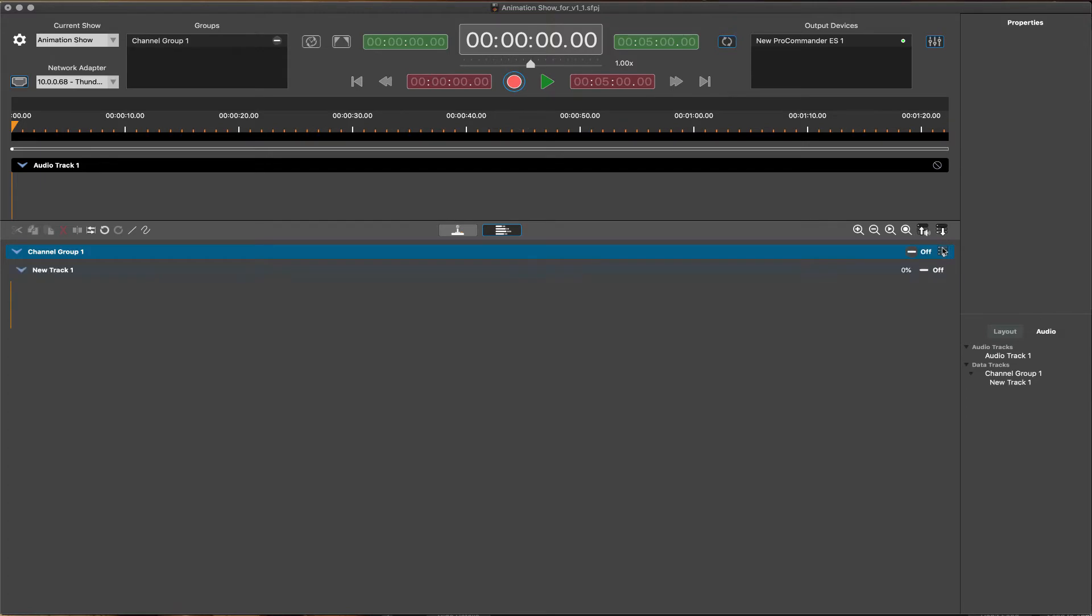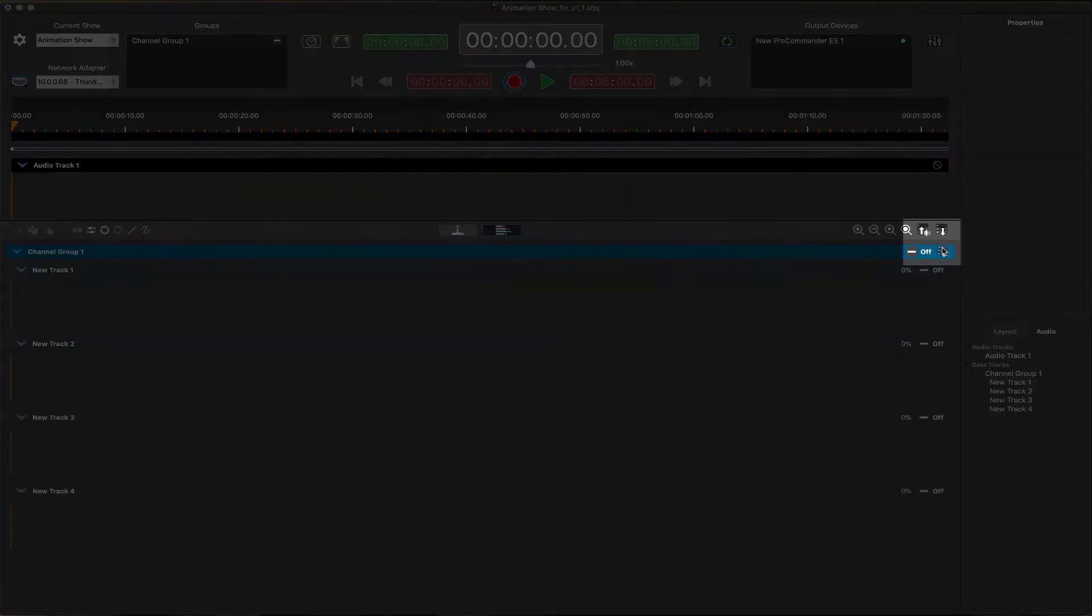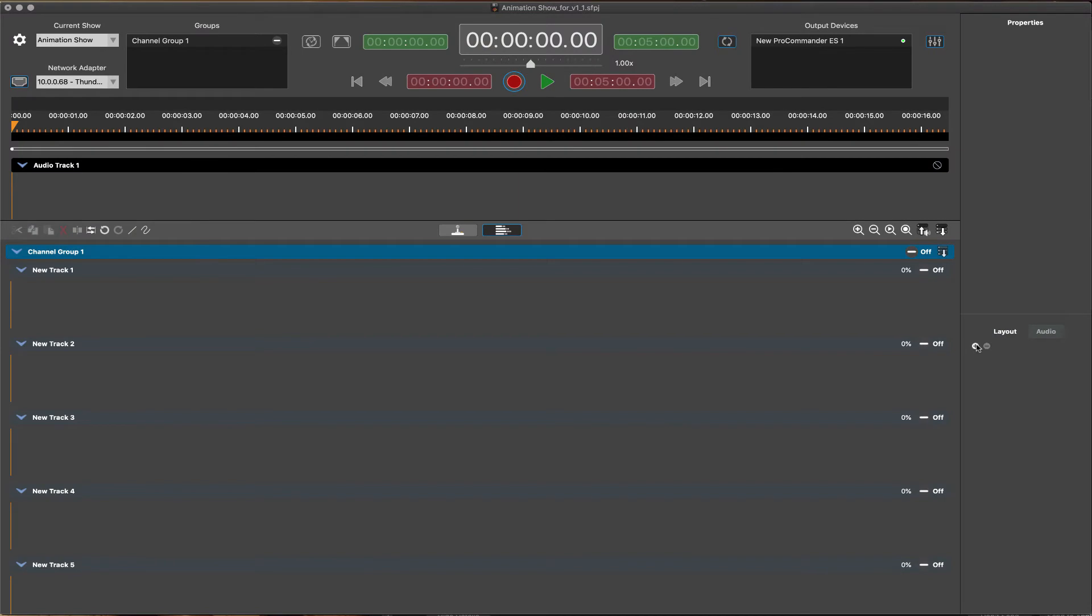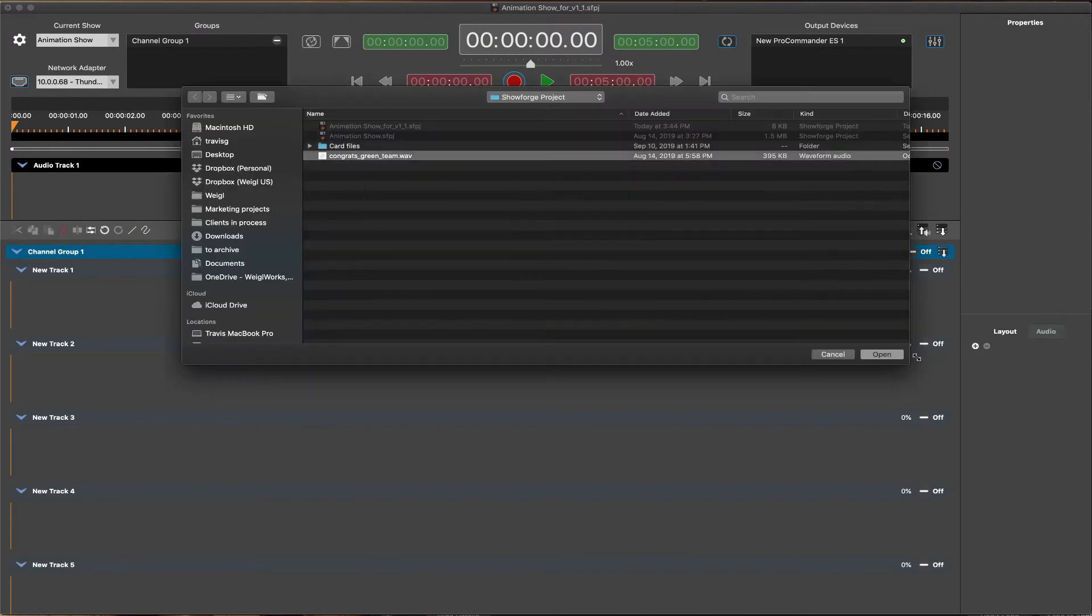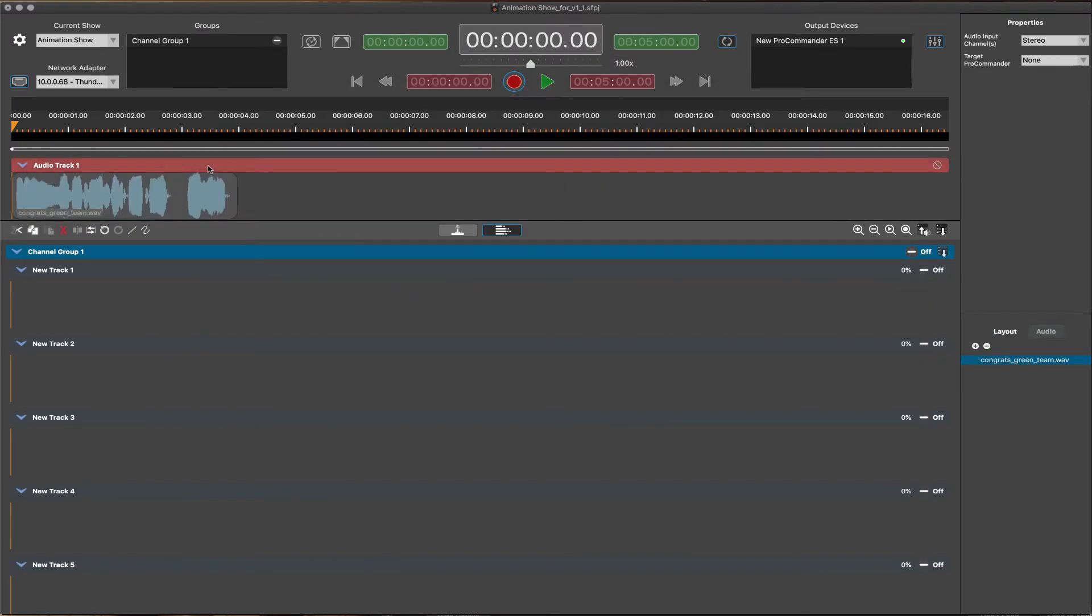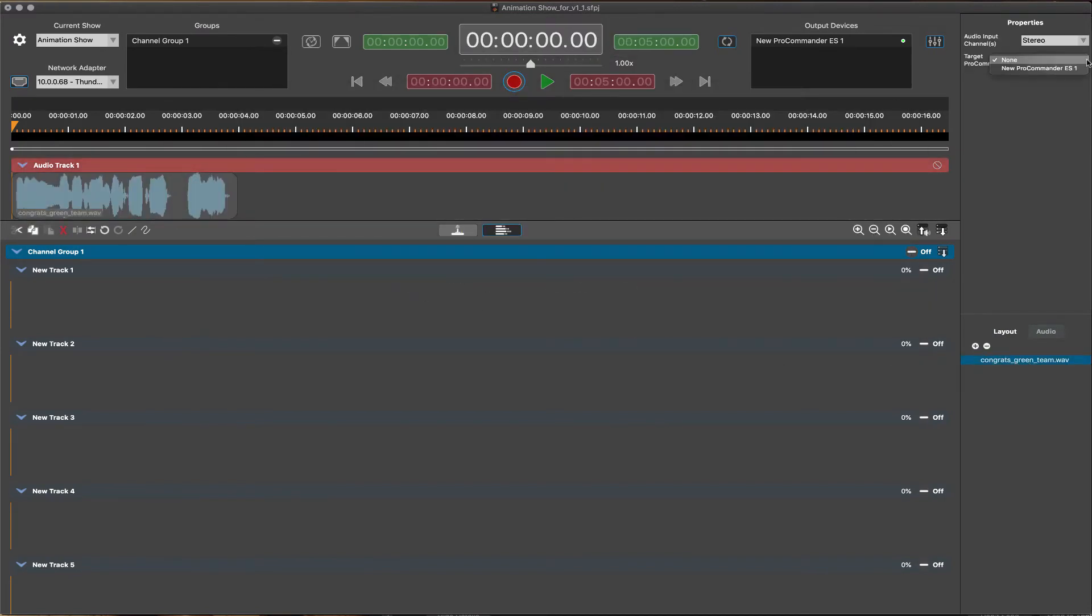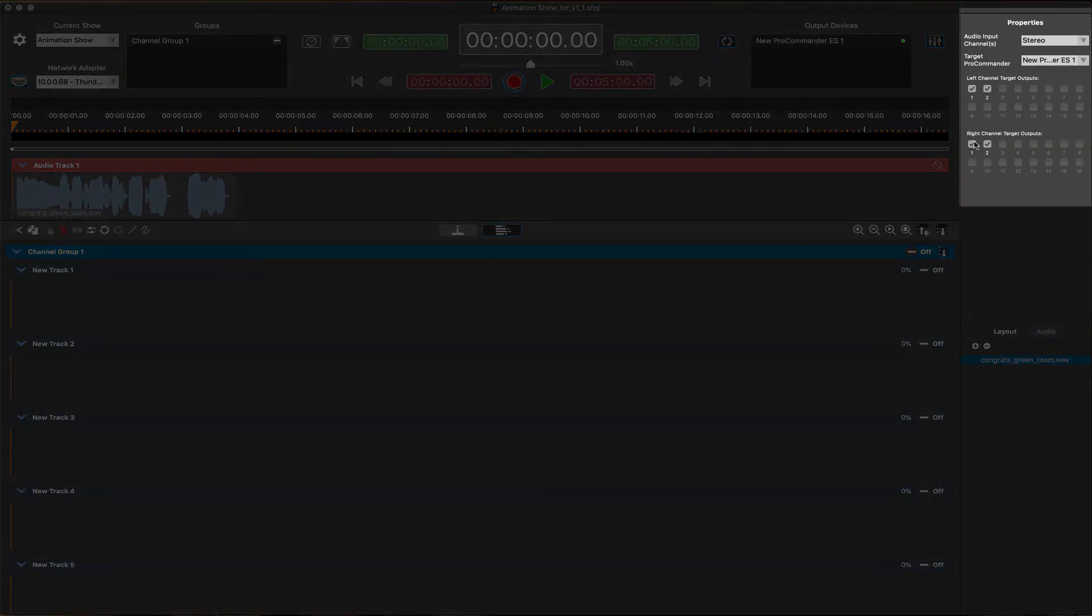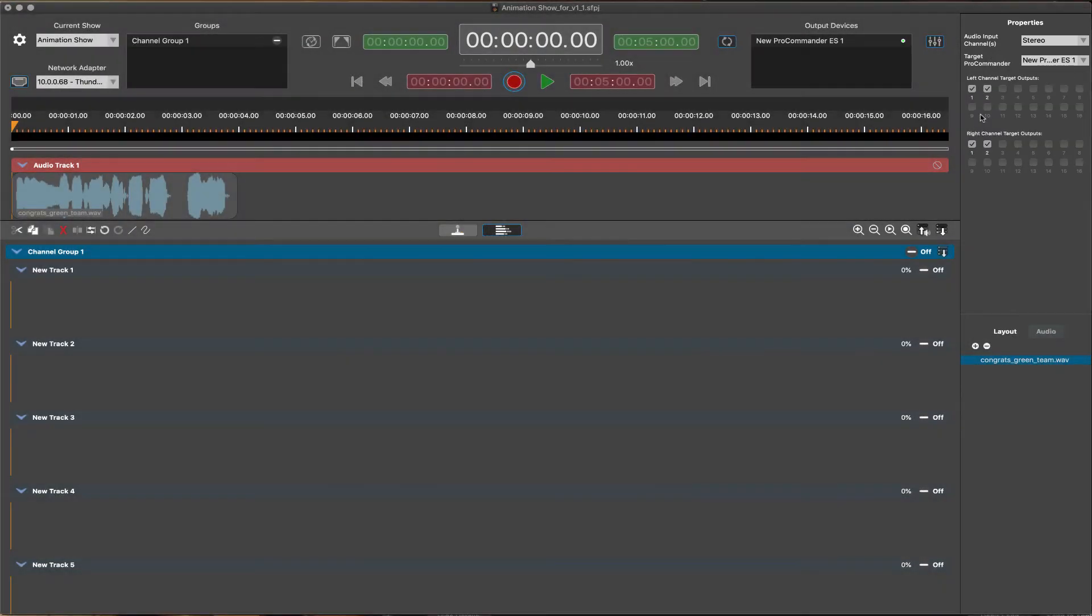Once project settings are configured, audio and data output tracks are easily added to a show via icon-based buttons on the timeline. Audio files can be imported into the project and immediately placed onto audio tracks. Each audio track can be assigned to any of the available audio outputs of the target ProCommander.